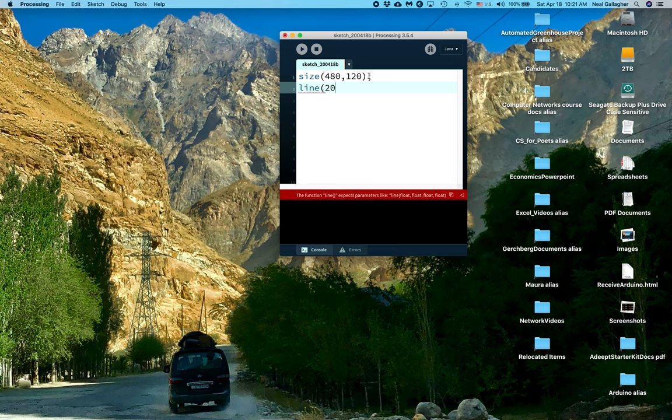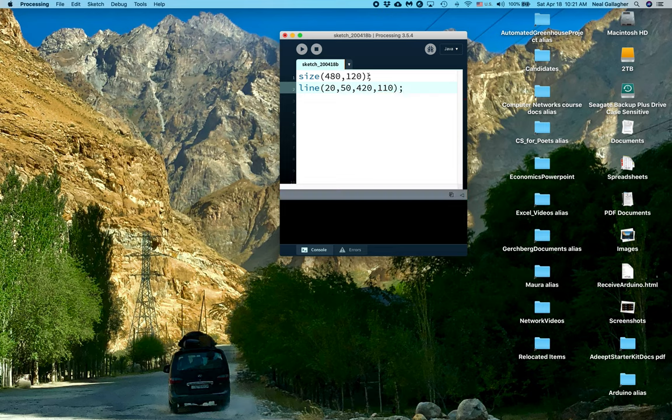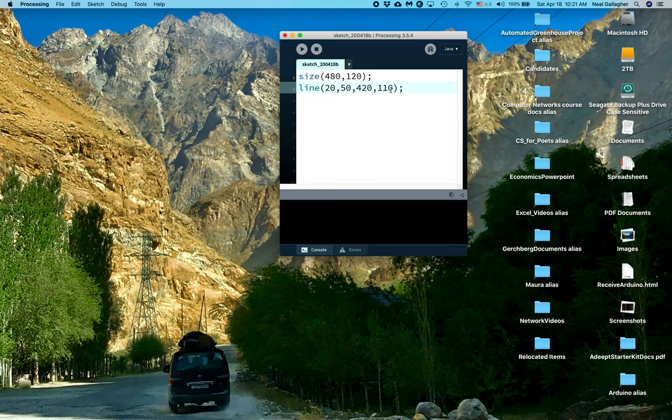20 comma 50, 420 comma 110. Okay, so another semicolon here. Now as you might imagine, we set the size of the box, and then the line draws a line between a point here located at x equals 20, y equals 50, and a point here at x equals 420, y equals 110.